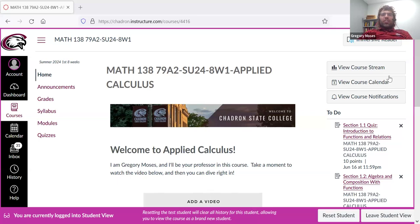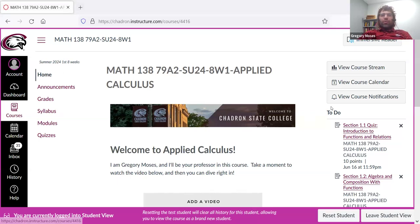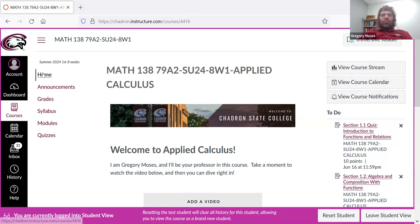Having said that, I will also take a moment to show you around Canvas. This shouldn't take long. I hope it's mostly pretty self-explanatory. But here we are in the home menu. You see to your left these links, announcements,